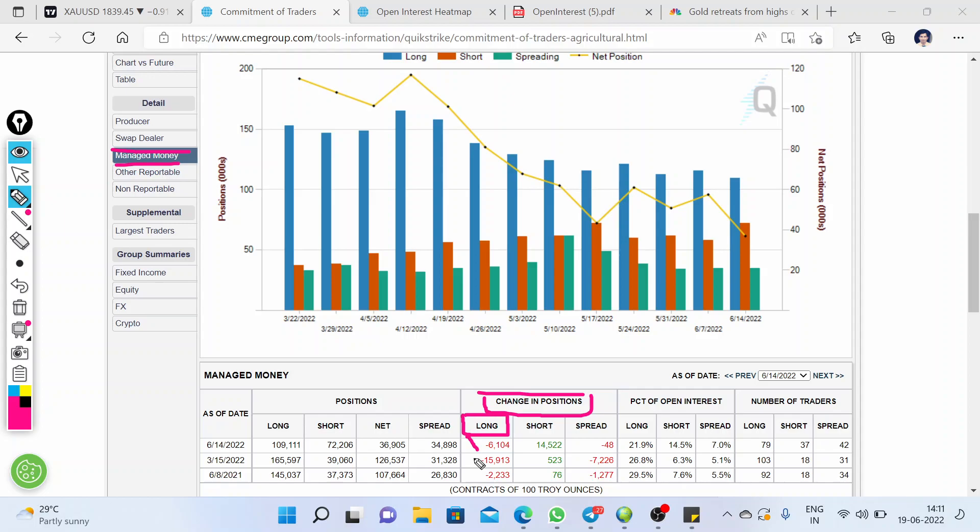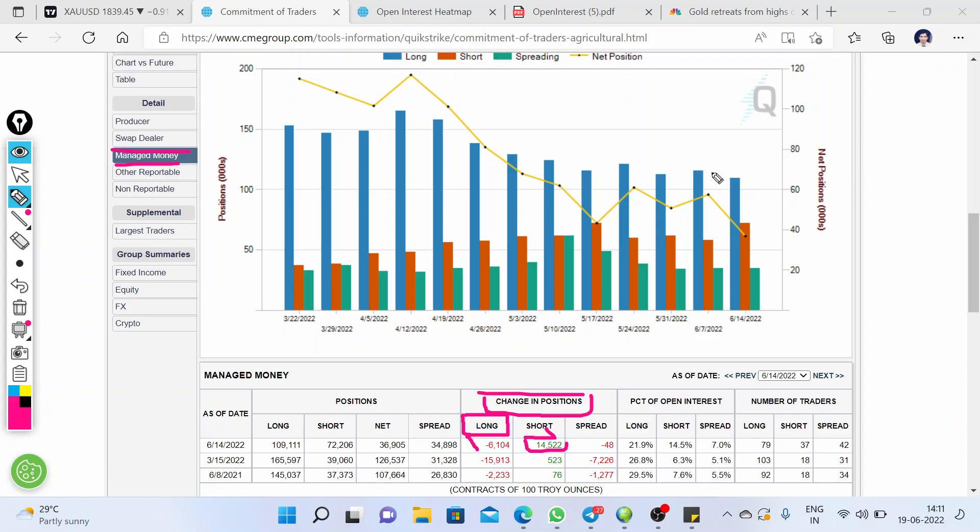This is the net long position, and you can say that they are pulling money from the long contracts. In the short contract, you can see we have some increment in the short position, and they are adding money in their short positions.